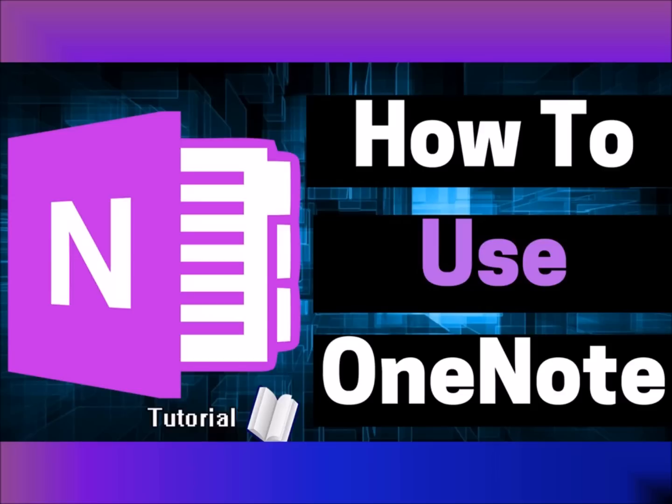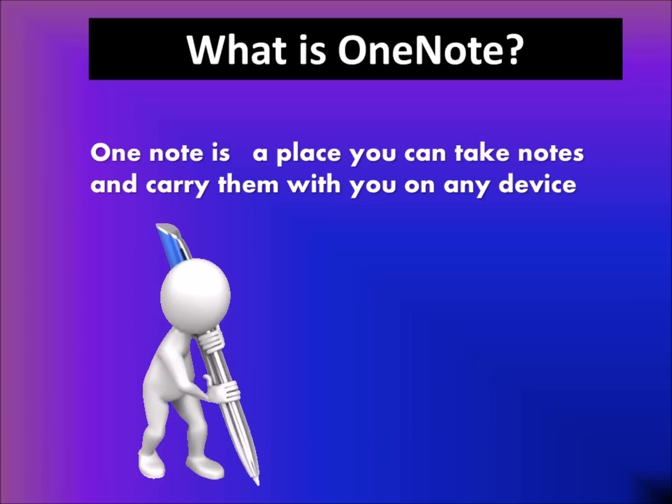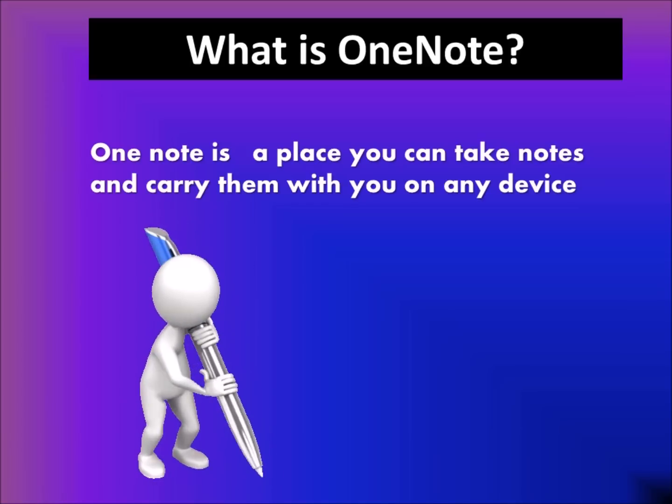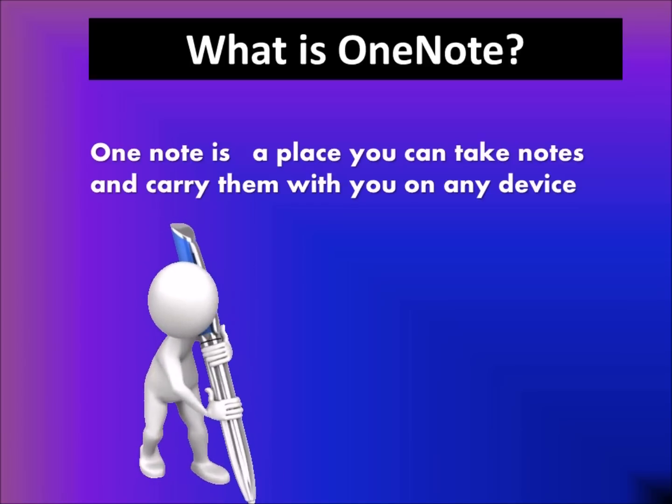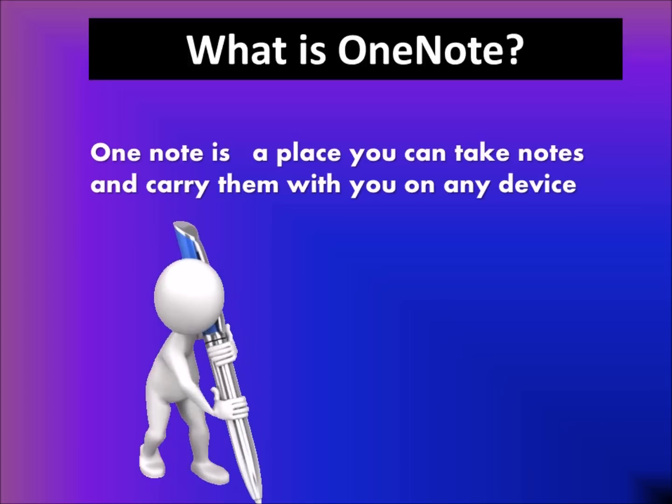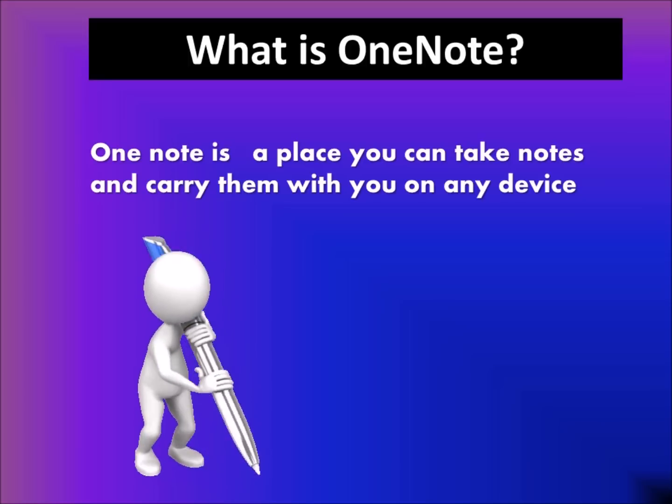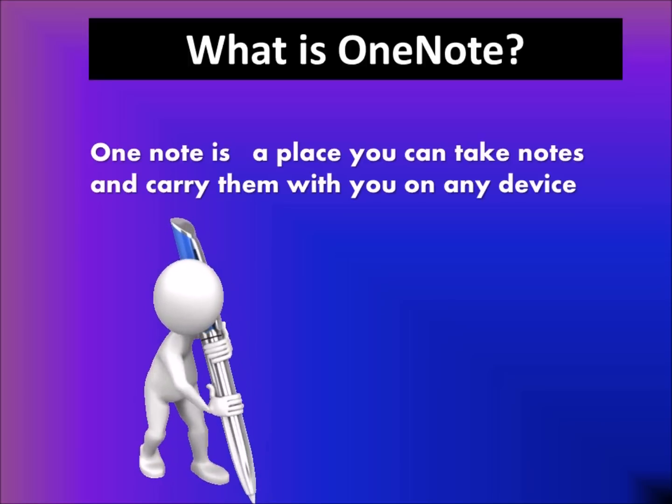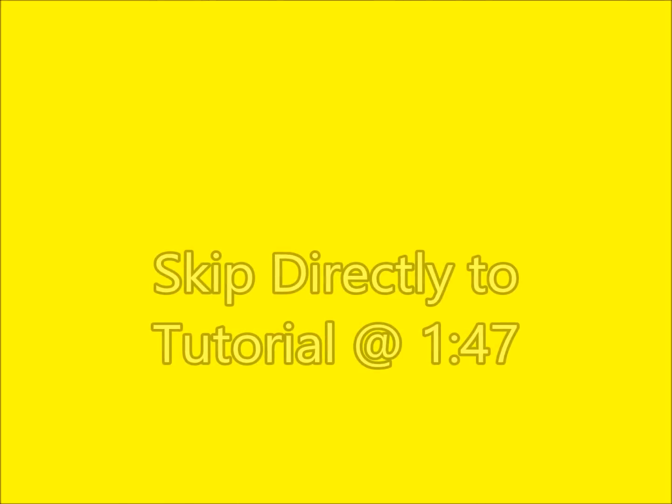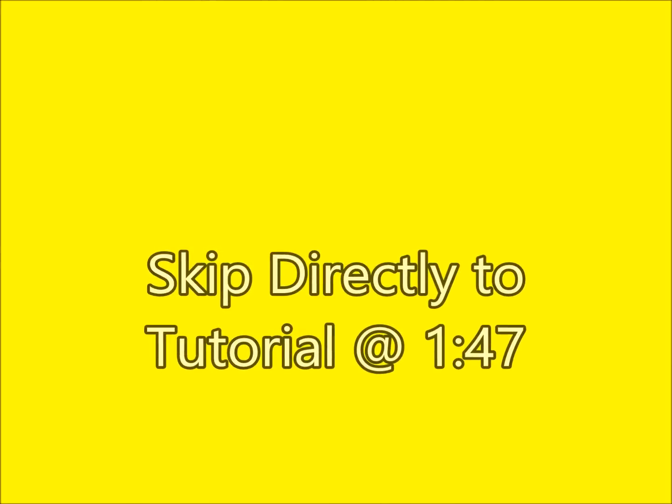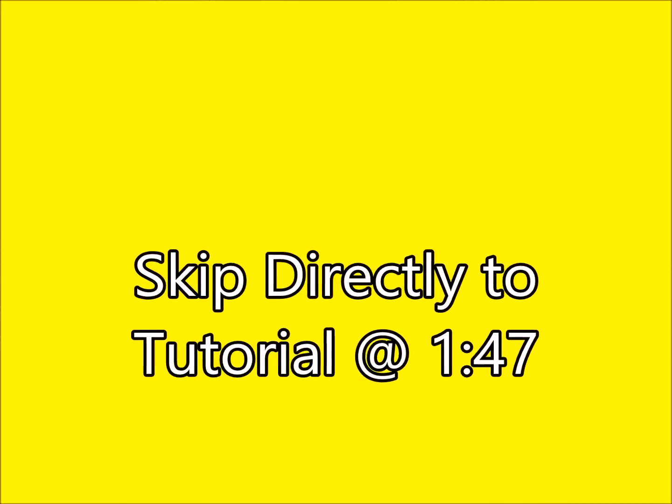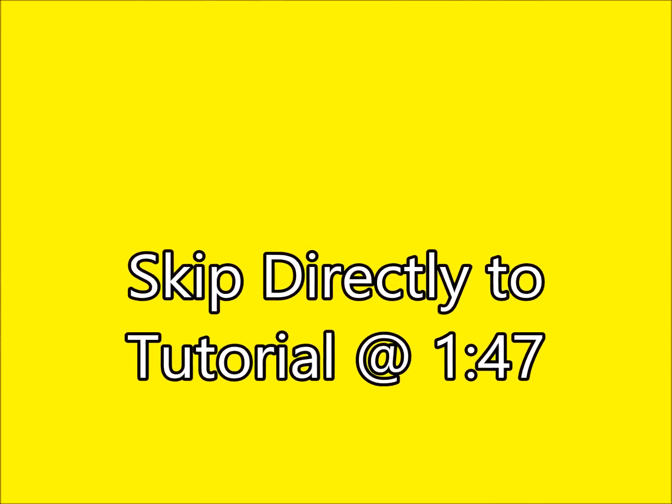So, what is Microsoft OneNote? Let's take a minute to talk about what OneNote actually is. If you already know what OneNote is, you can skip directly to the tutorial. You can look in the description to click and go directly there.